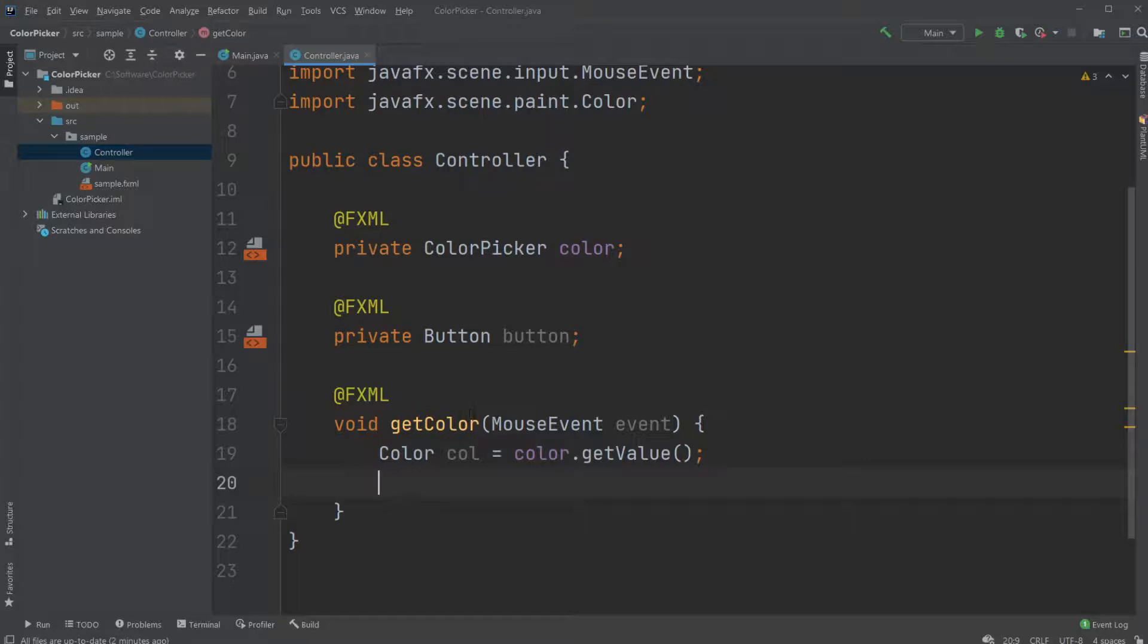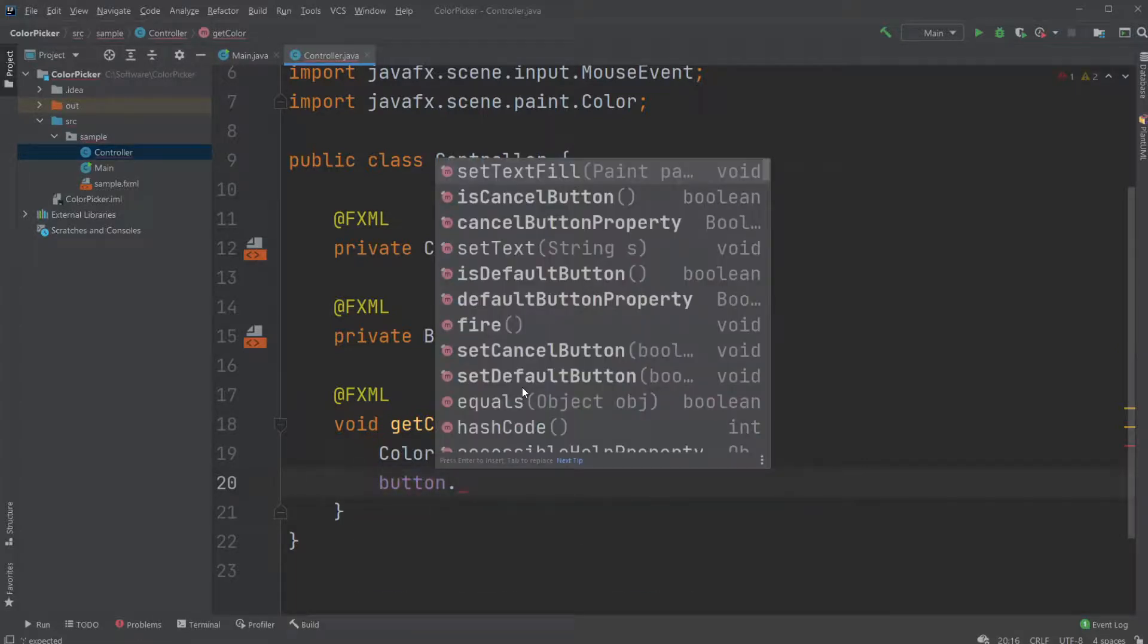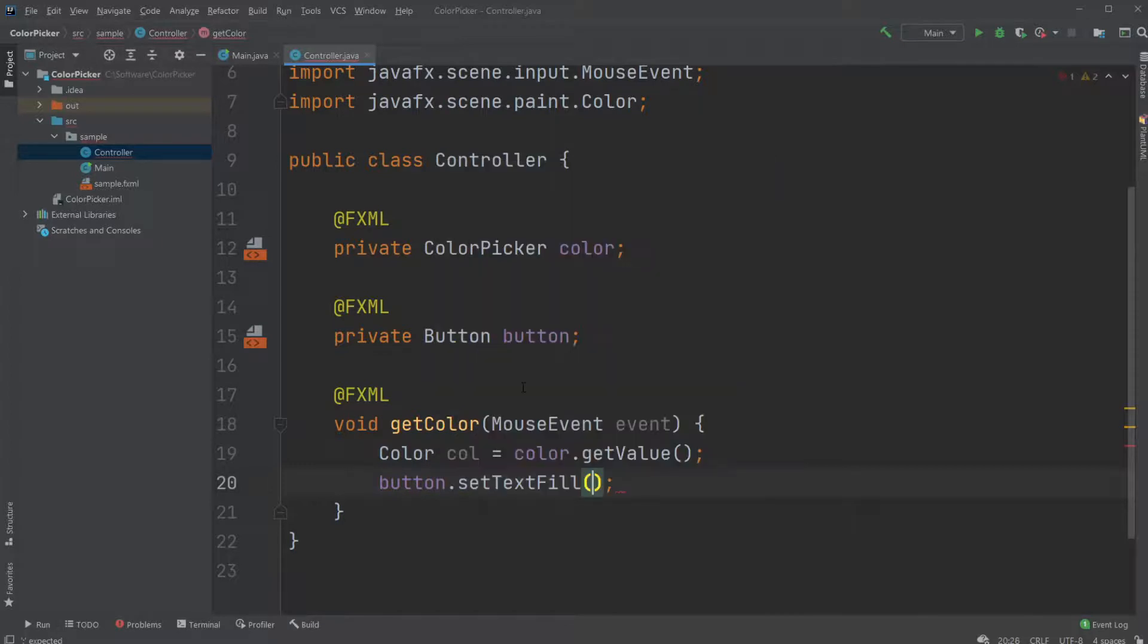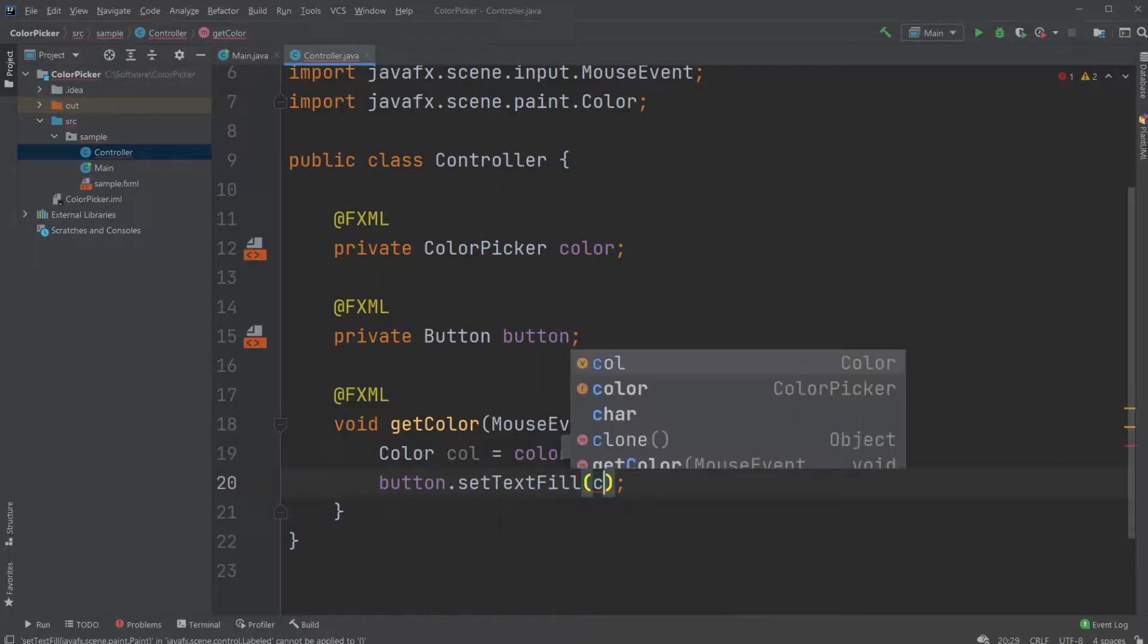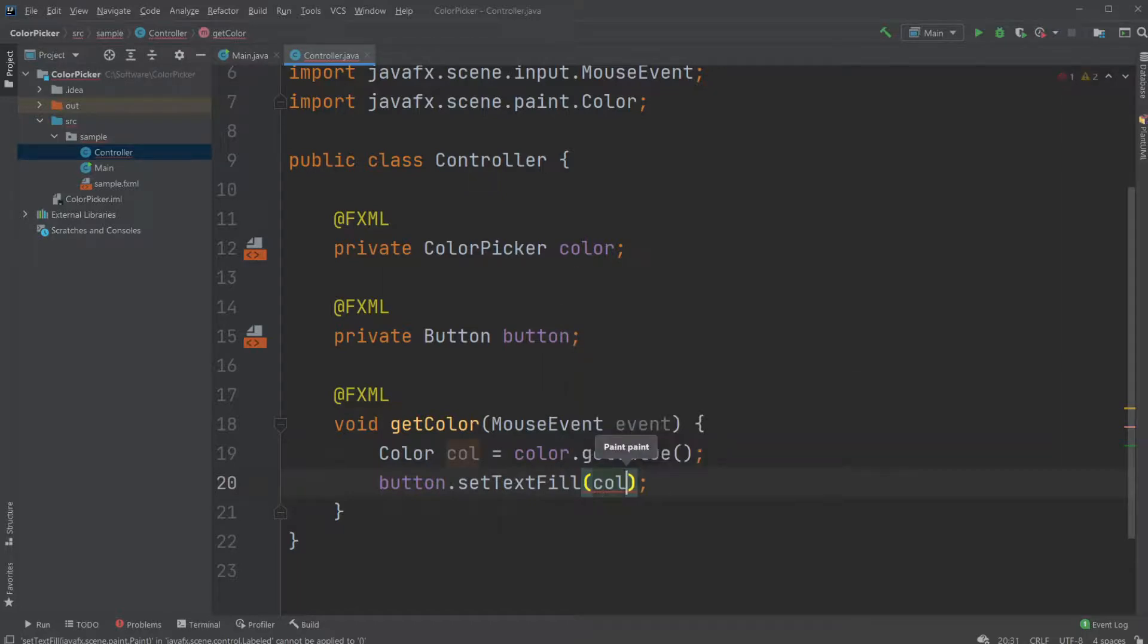Then we would just set button.setTextFill() and set it to the color col.